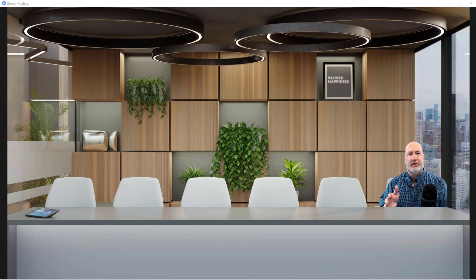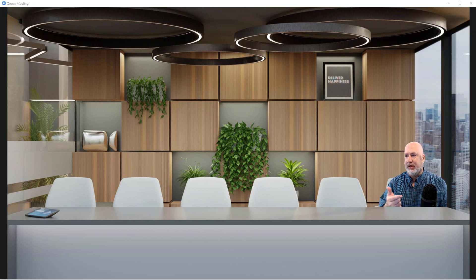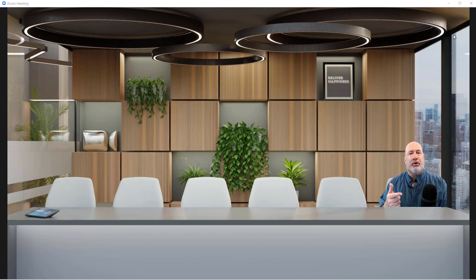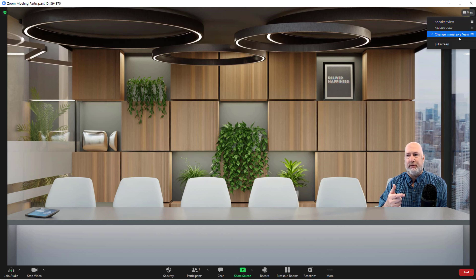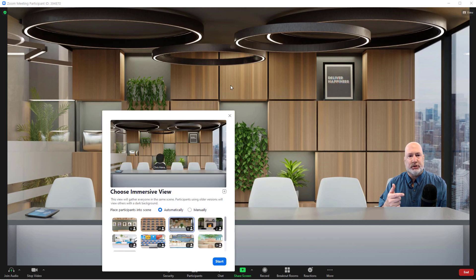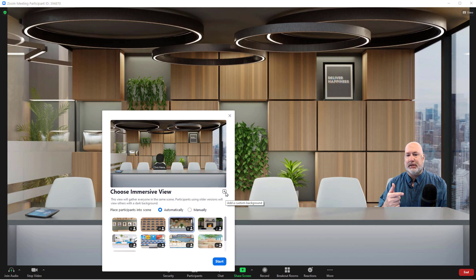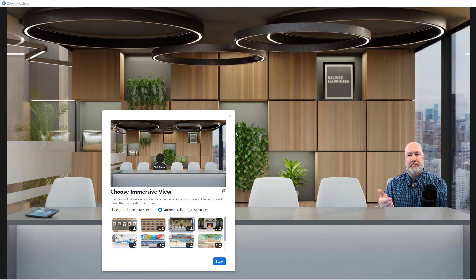I've already told you 25 is the most. Over 25, you're going to see thumbnails up there. Can you pull in your own scene? Sure. Go to View, Immersive, and here is a plus symbol right here to add your own custom background for that question.